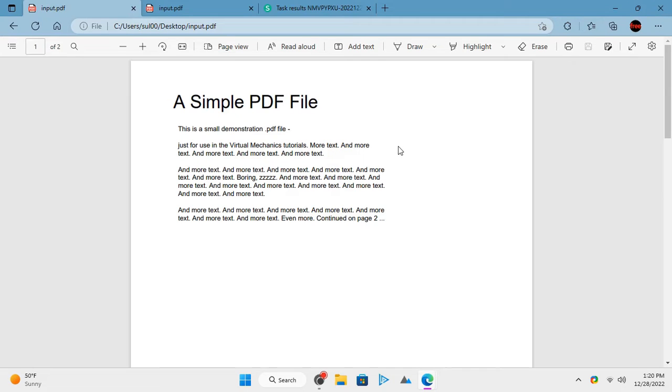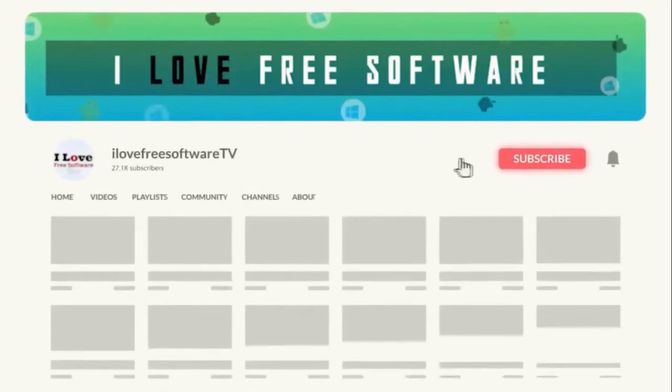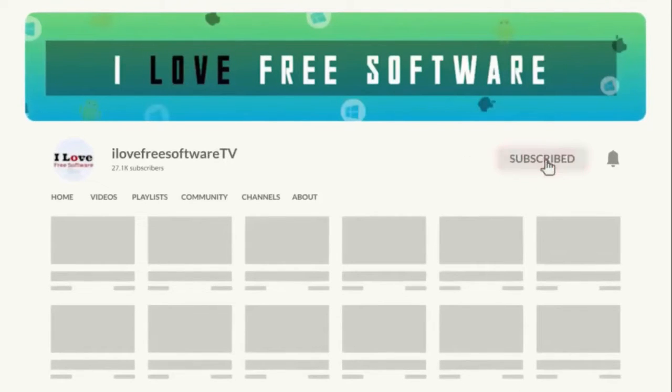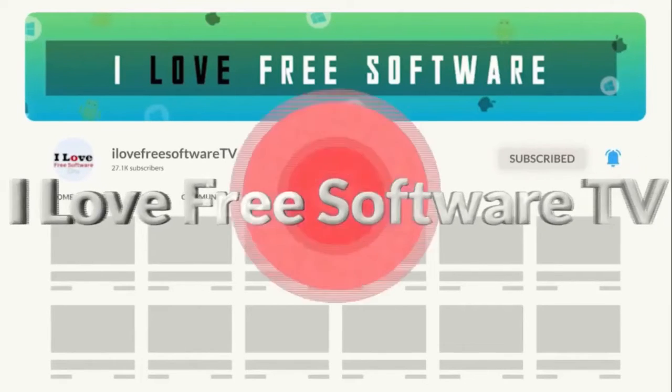In this video, I will demonstrate how to flatten PDFs so that text can't be copied from it. Before we proceed, make sure you hit subscribe and tap the bell icon to get daily tech videos.